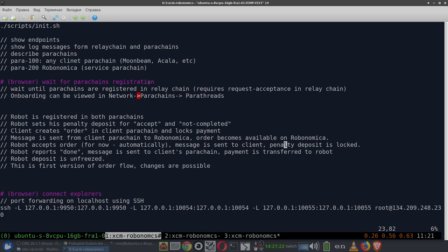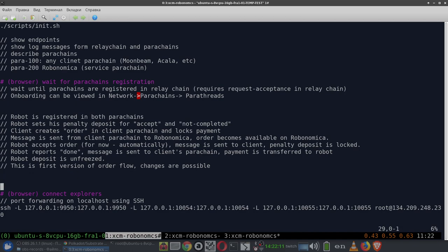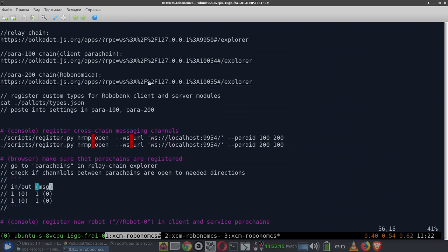After some time, the robot reports that the job is done, and another cross-chain message is sent to the client parachain informing the client. All payments are then settled — the robot receives the payment on its balance and its penalty deposit is unlocked. In case the robot doesn't send this message, the penalty deposit is unlocked for the client and the client can get their money back. This is the first version of our flow.